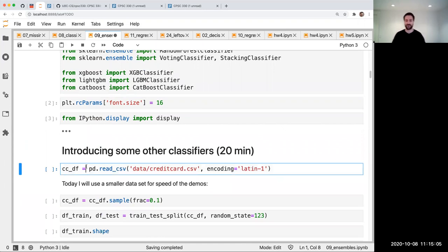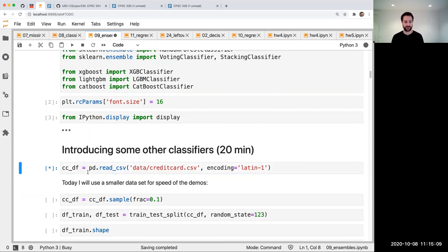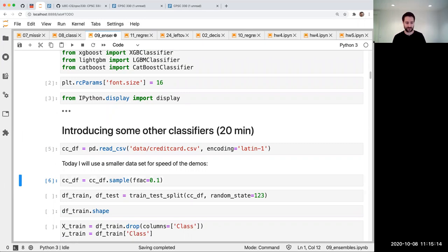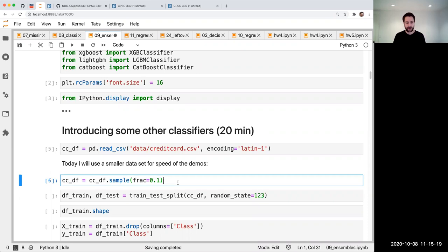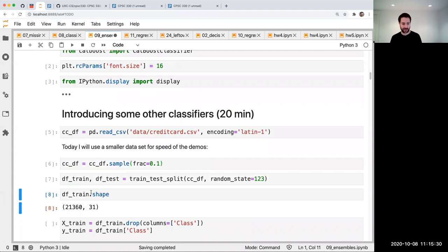We're going to continue with our dataset of the week, which is this credit card fraud detection dataset. And for today, unlike Tuesday, I'm just going to take one tenth of the data. Otherwise the code will be too slow. Some of the code today is already pretty slow even with the smaller dataset. But the dataset was pretty big, so even after taking one tenth, I have 21,000 examples.